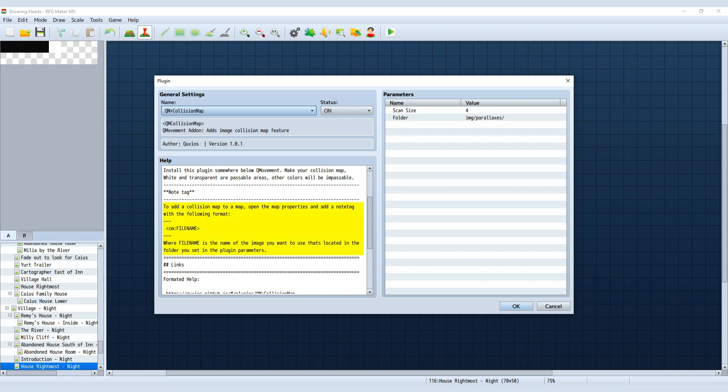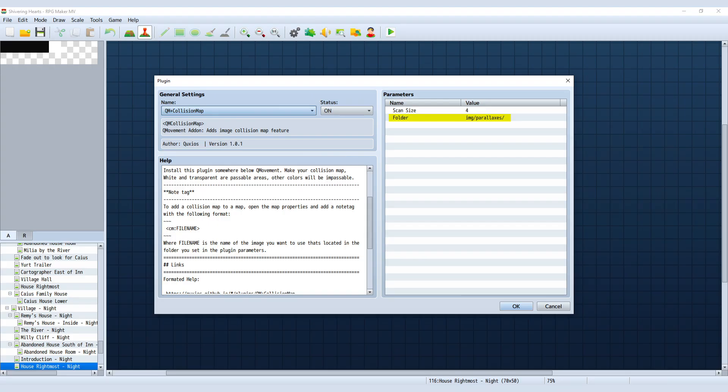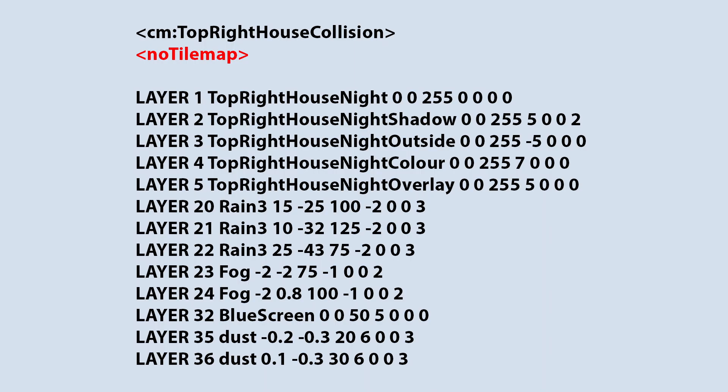I'm just going to read out the plugin description. It says, to add a collision map to a map, open the map properties and add a note tag with the following format, where the file name is the name of the image you want to use that's located in the folder you set in the plugin parameters. I store my collision pngs in the parallax folder, which is what it is by default. I'll bring up the collision map for this particular room. I'll mark out in black the impassable areas and transparent for the walkable areas. You can change the folder being referenced in the plugin settings, but I just keep it at the default parallax folder.